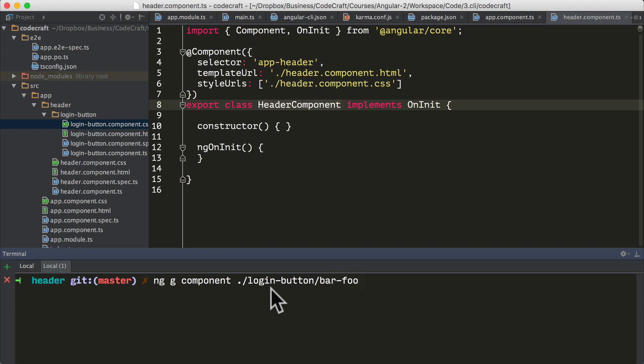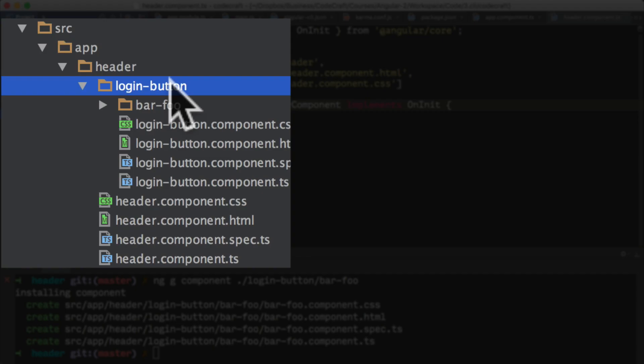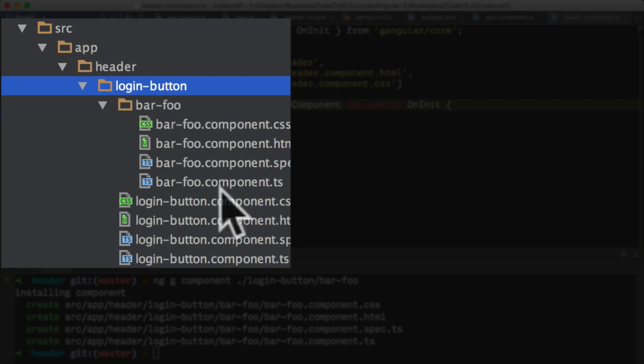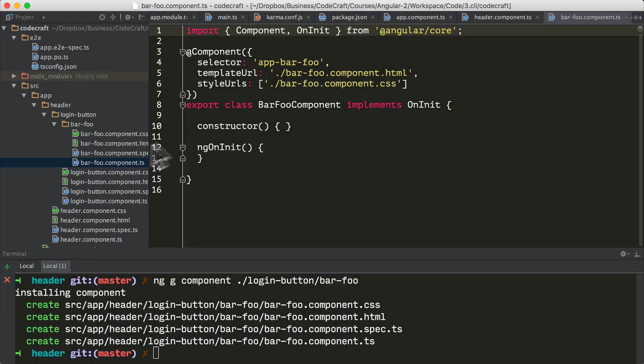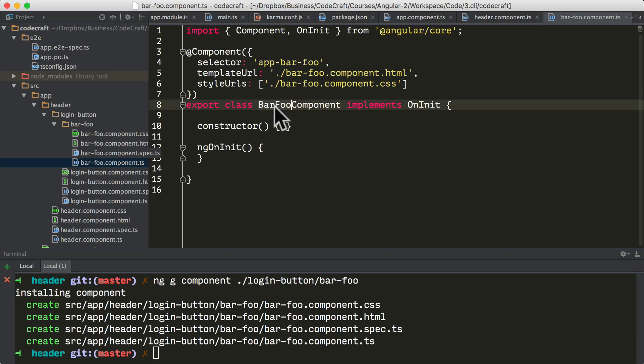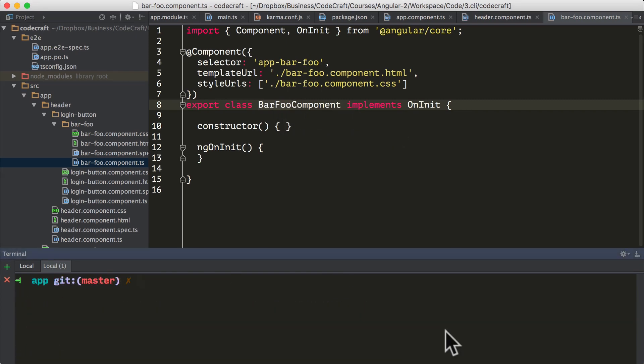We can also be explicit about where we want the generated files to go. If we ran ng g component and then we put the path to where we want the generated files to go - I'm saying I want it to go under login button and then bar-foo - this creates a component under login button. If we look at the bar foo component, you can see it's converted the dashes to camel case to bar capital foo capital component.